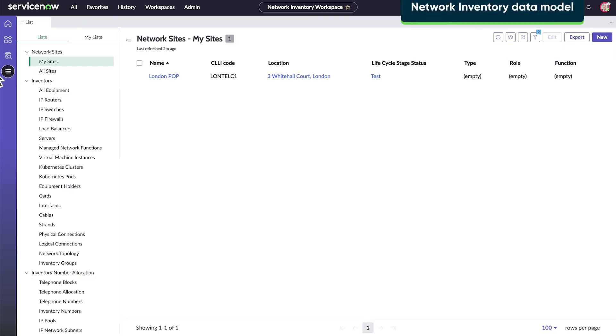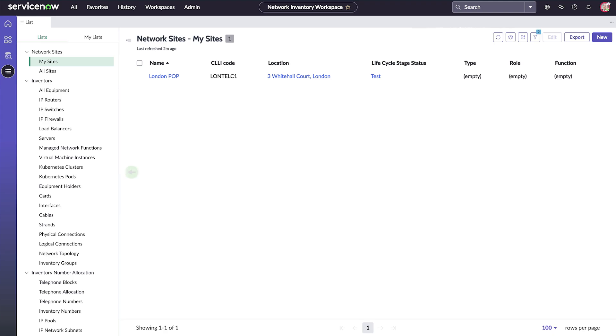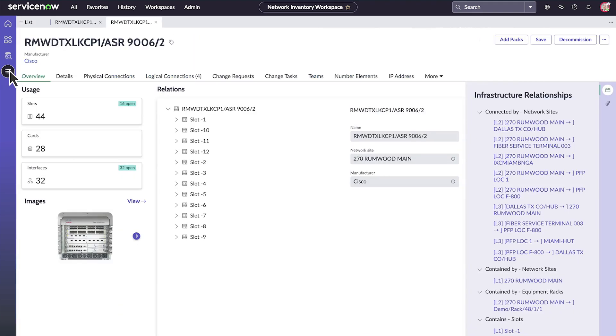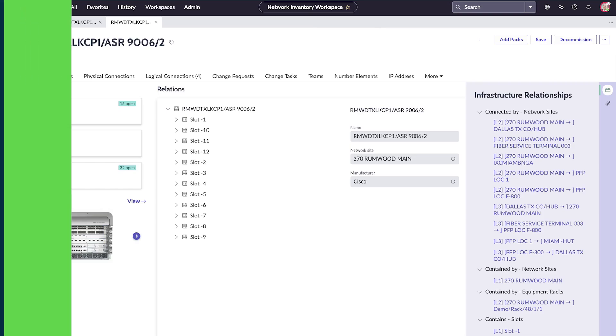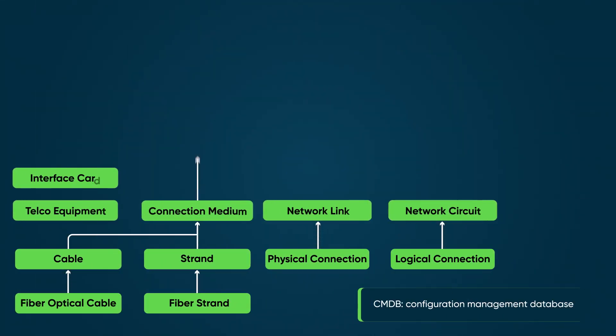The network inventory data model contains the details of your network assets. It supports all classes aligned to telecommunication industry standards to handle the needs of communication service providers, and it leverages CMDB classes.